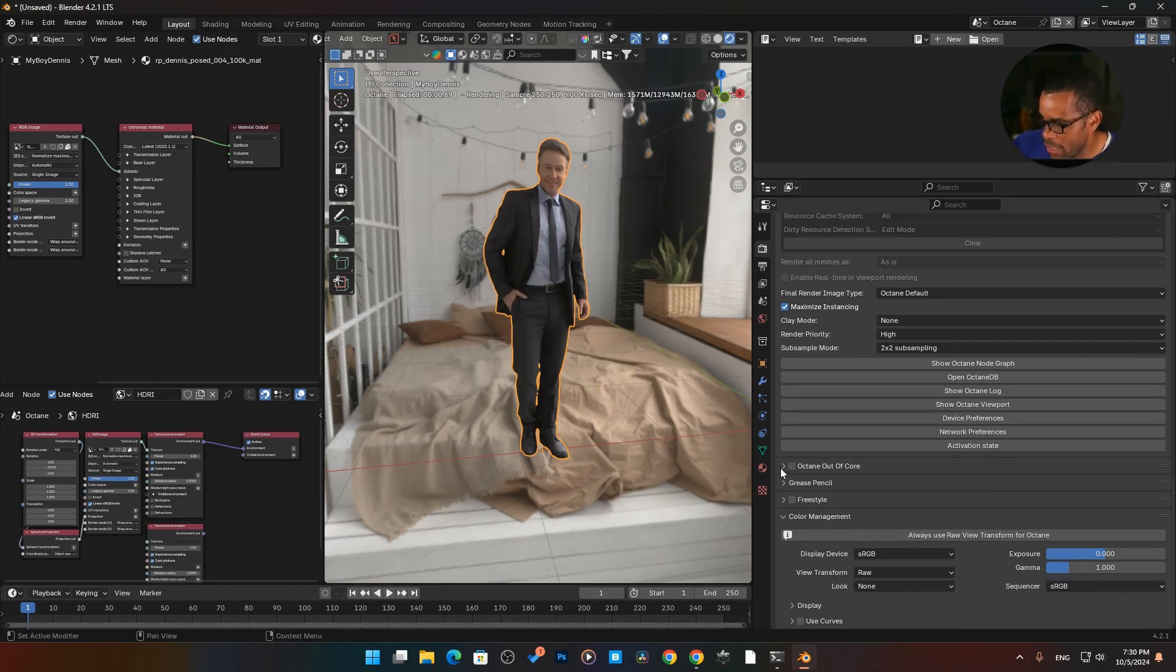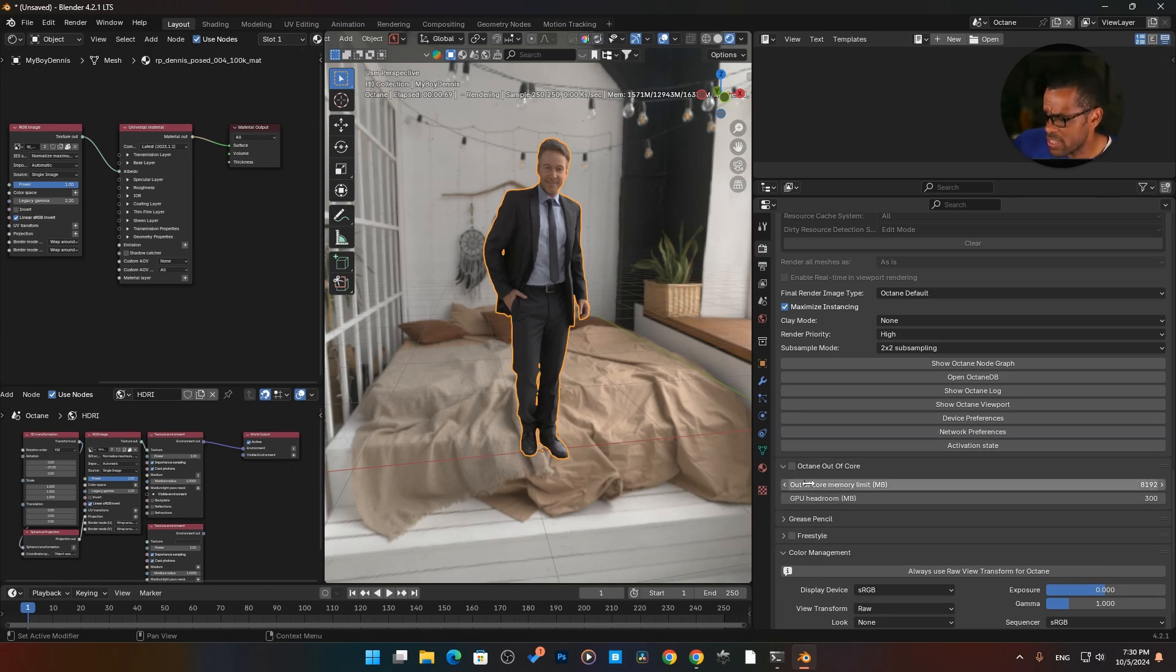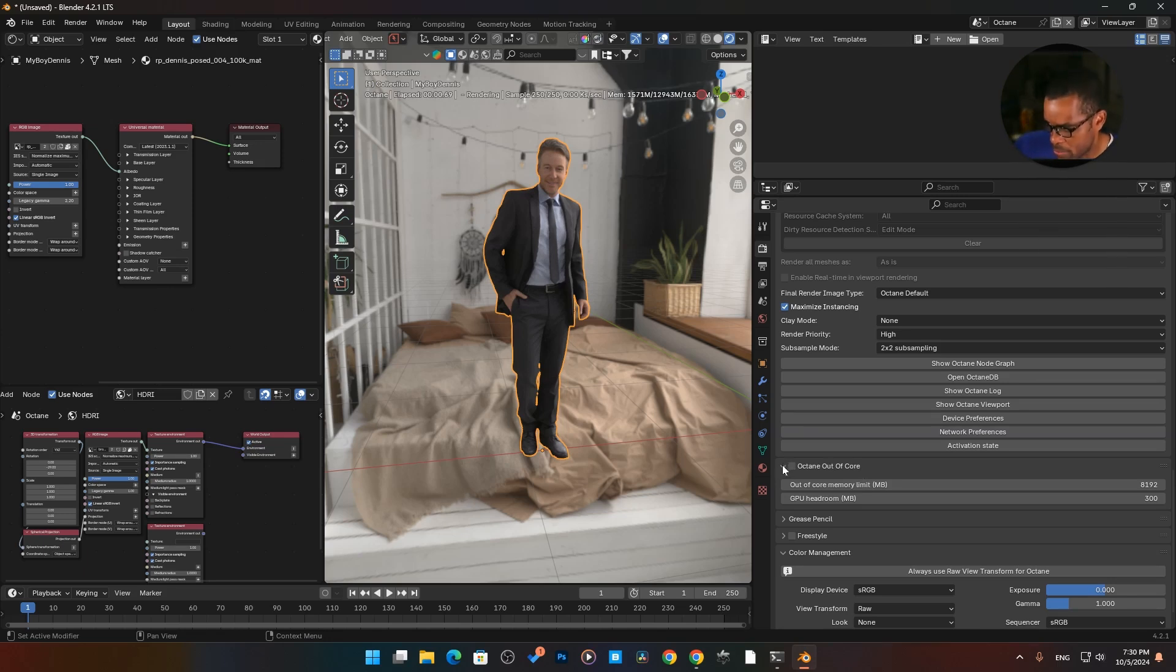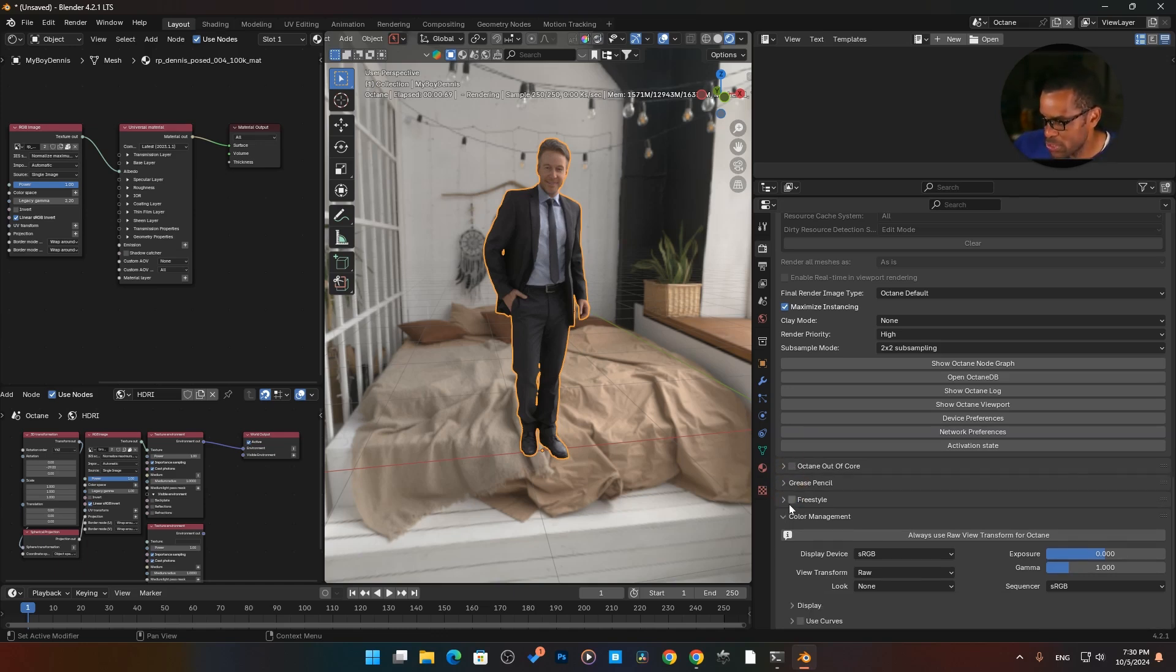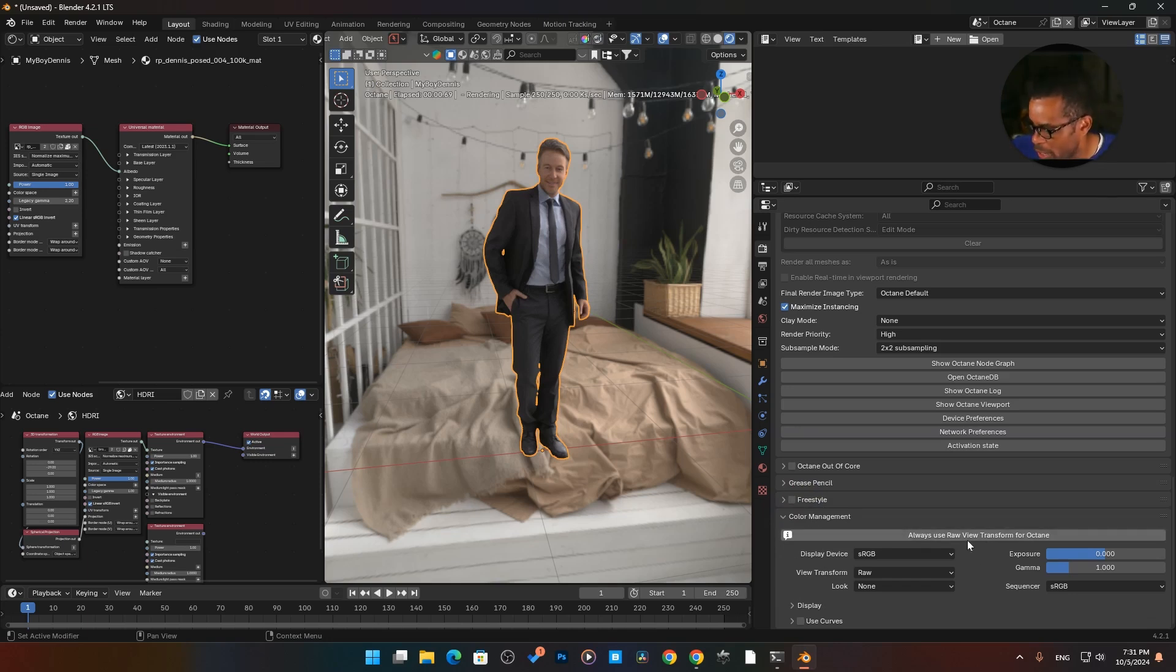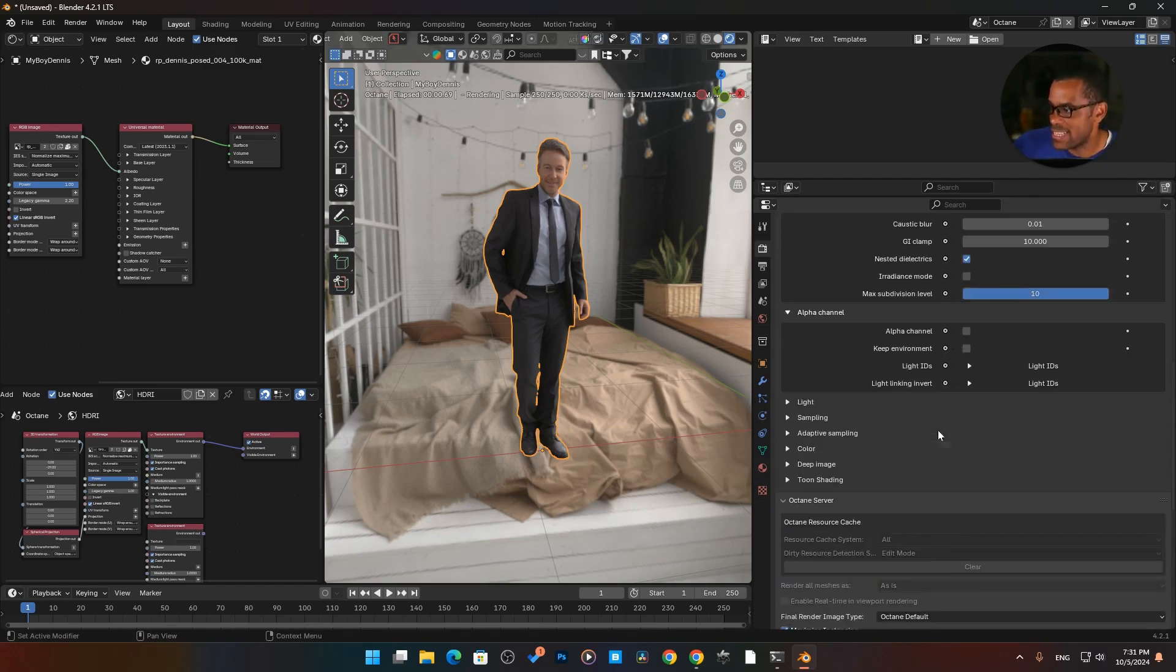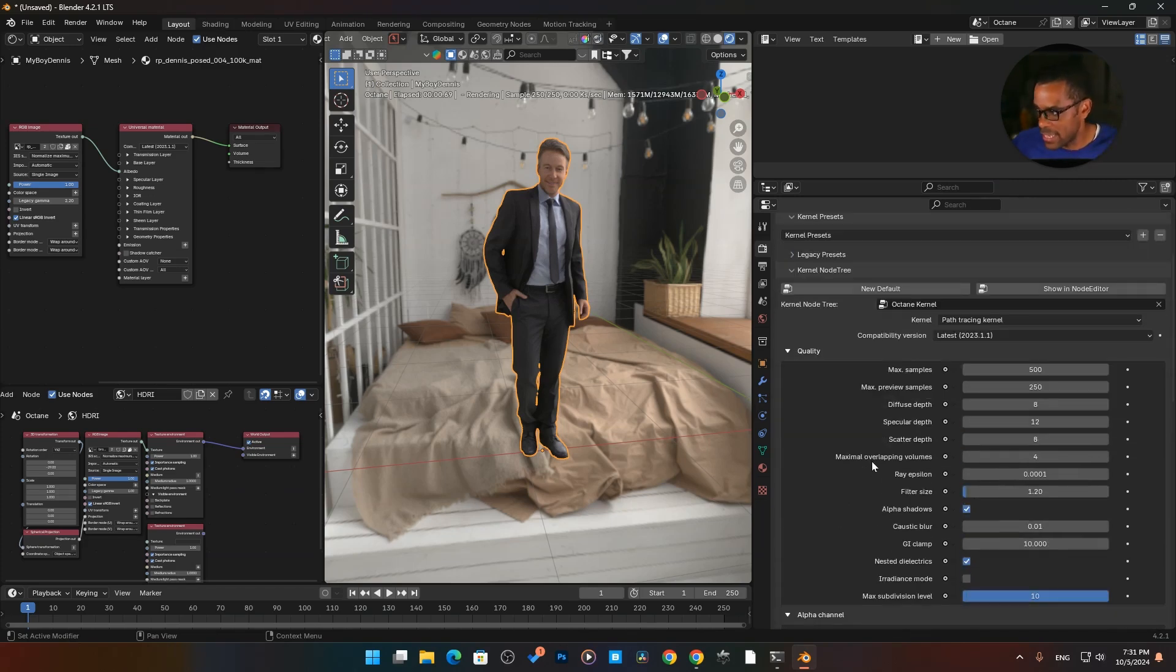From there, then we do have out of core. So if you are running close to the limit of your GPU, there is this out of core option, which I rarely ever use. And even on my laptop, I would never use it because it does really affect the way things are being, the way the memory is being shifted around. I don't really get into it too much. This will be a more advanced video. For now, leave it off. Grease pencil doesn't really pertain to us too much. I don't use it. Freestyle, again, I don't use that. I turn that off. And then again, back to our color management tab, which we also know I talked about earlier, always use raw viewport transform for Octane. That pretty much runs it down on everything that's here in our render settings.